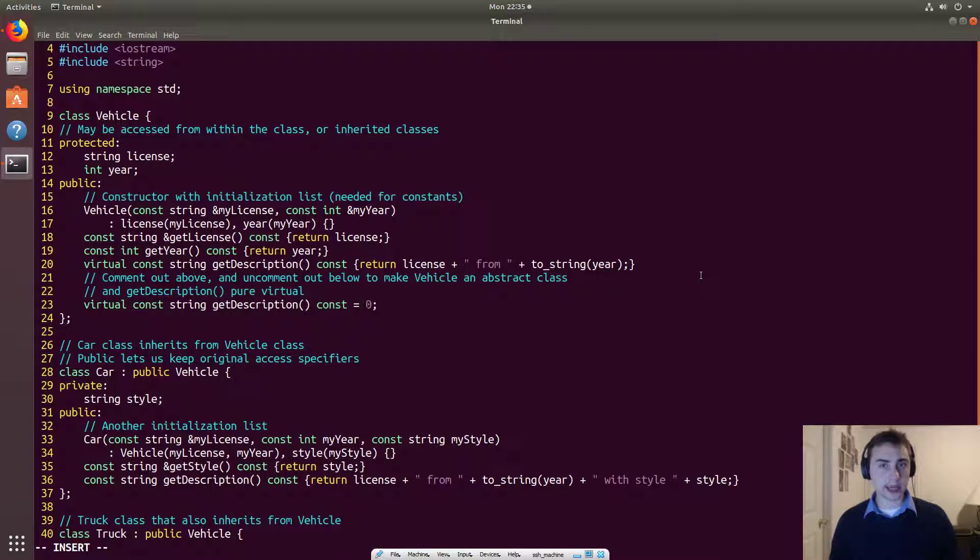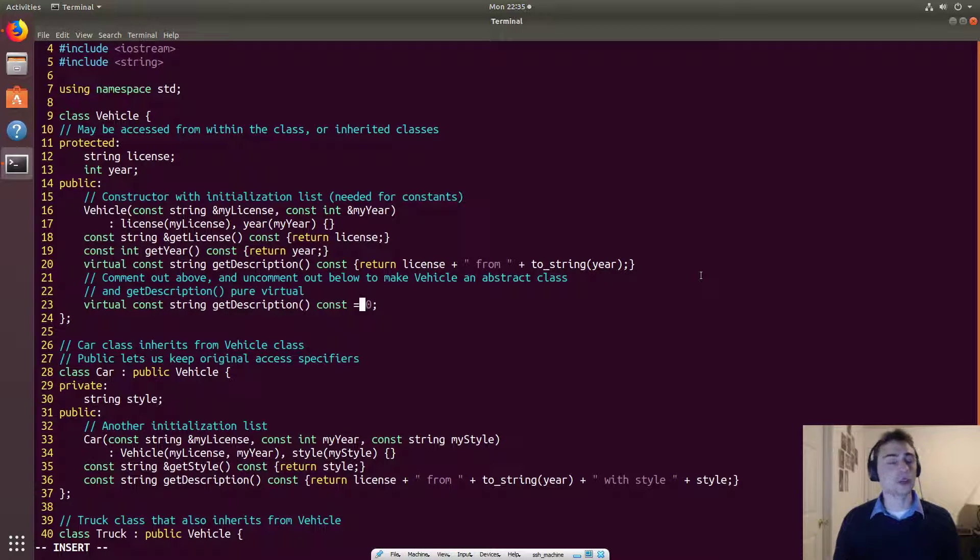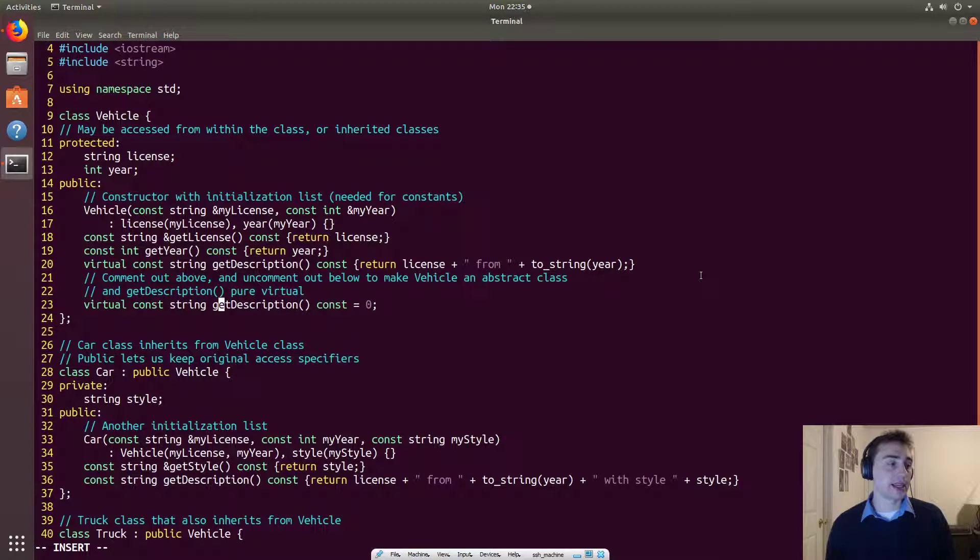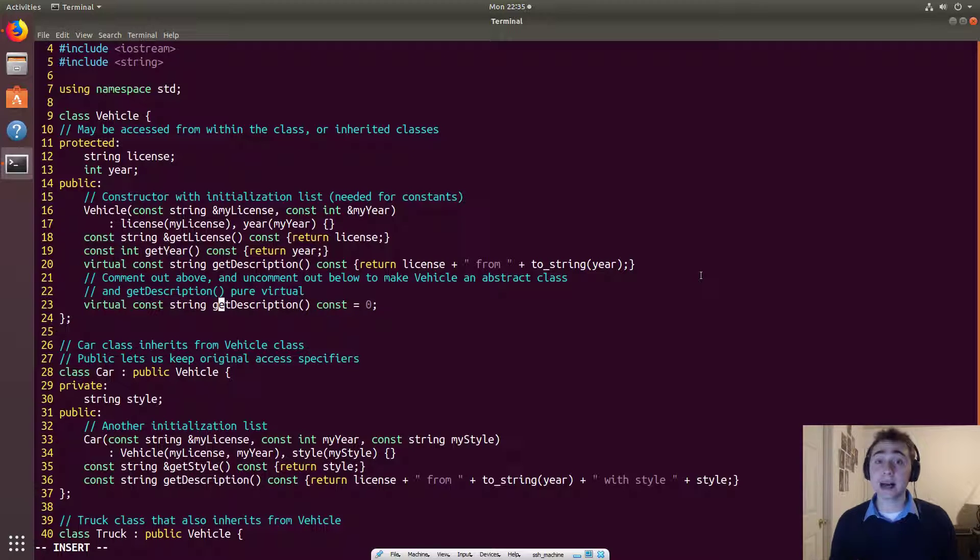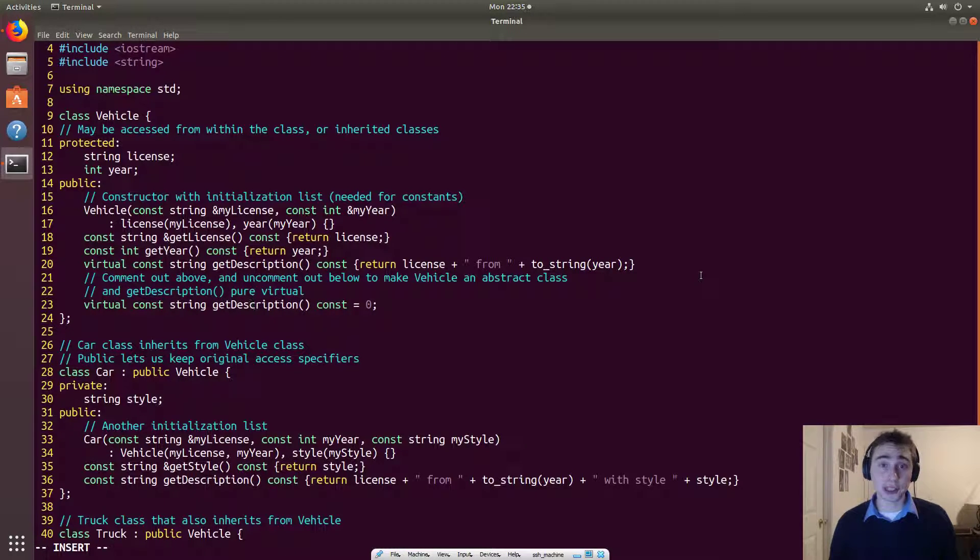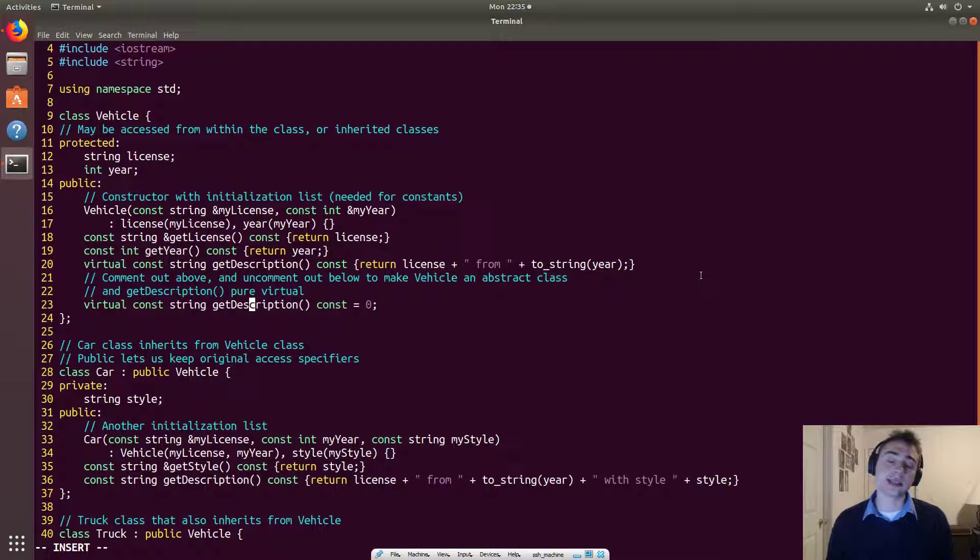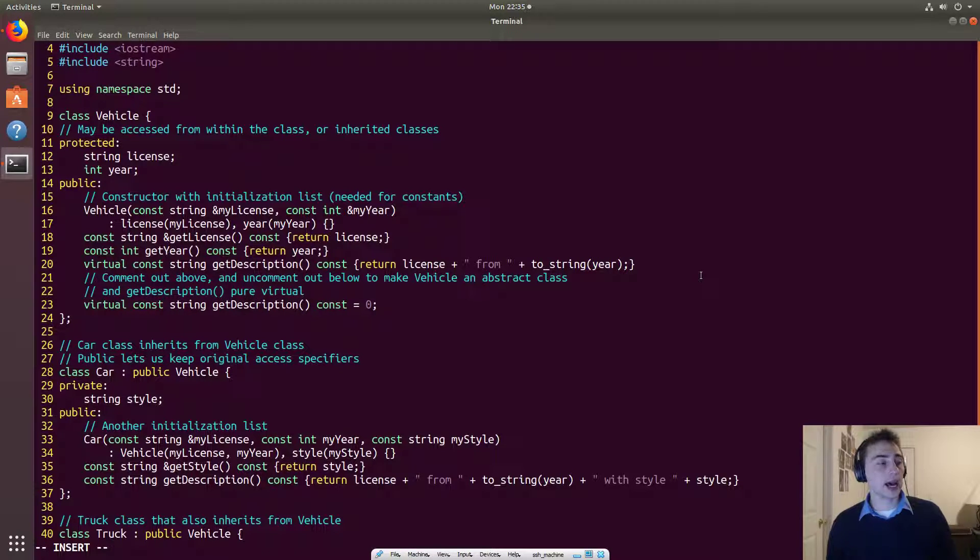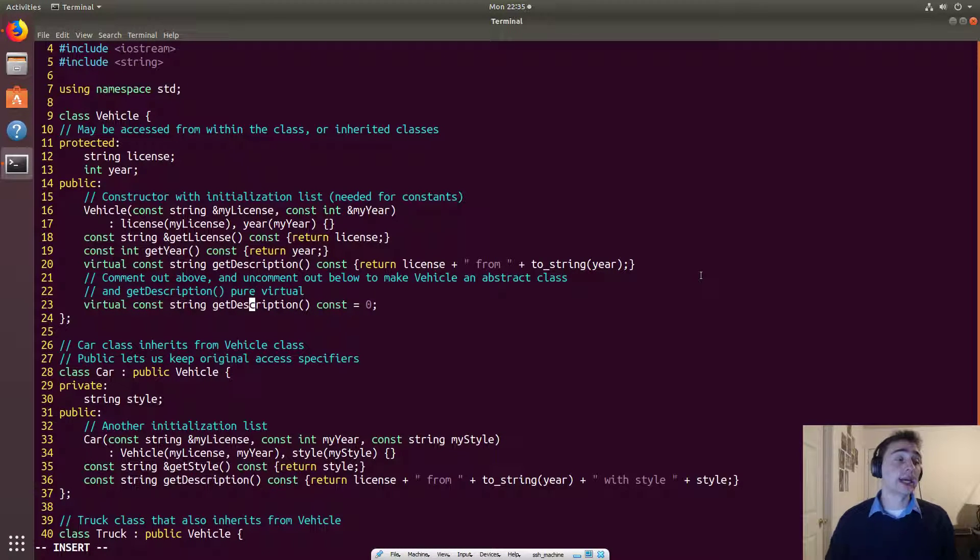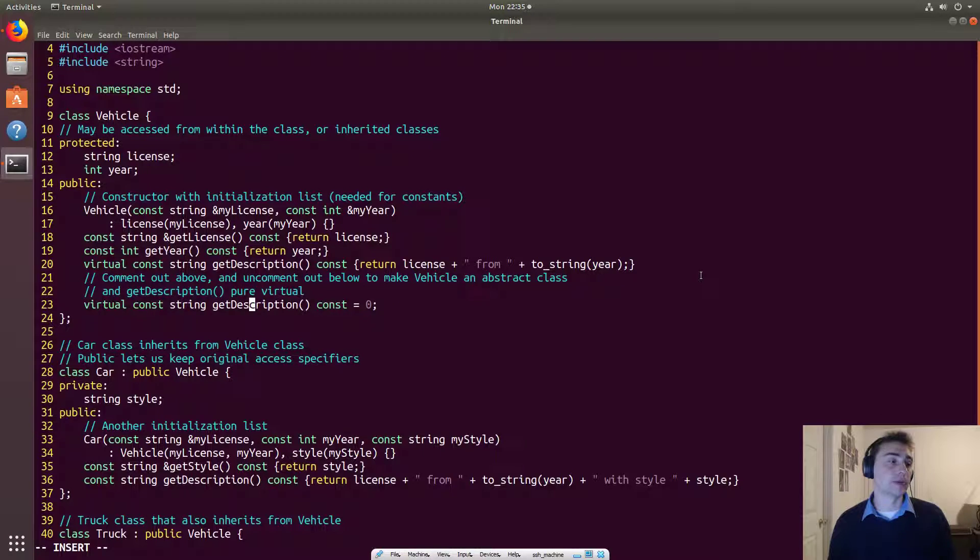We're not assigning any actual value of zero to something. What this says right here is that the base class will not implement this method. So that means that you can't have a base class on its own. Because if you tried to call getDescription on it, well, you're out of luck. It doesn't implement getDescription. So this relies on every other derived class to implement getDescription. And that vehicle will not implement it.